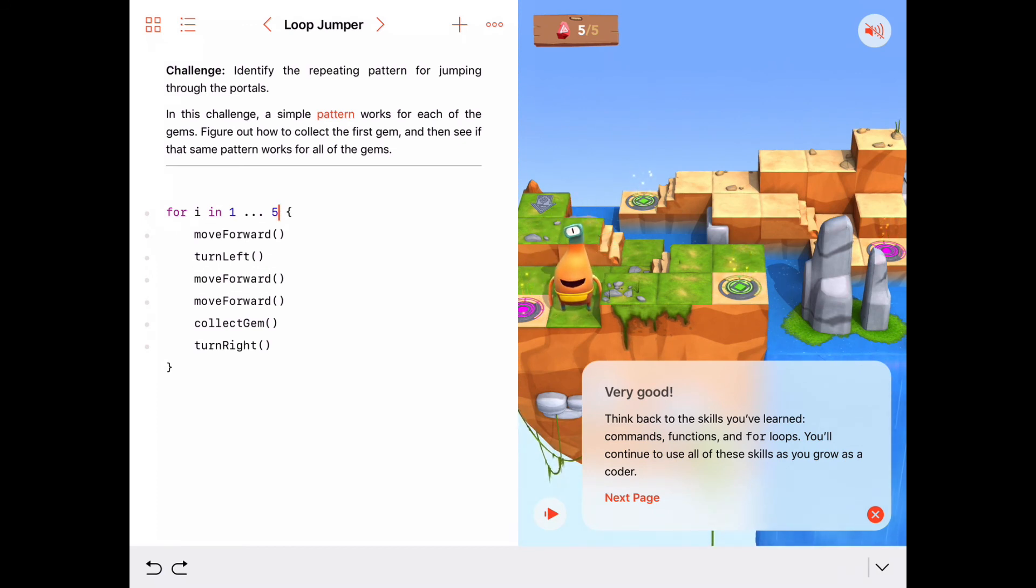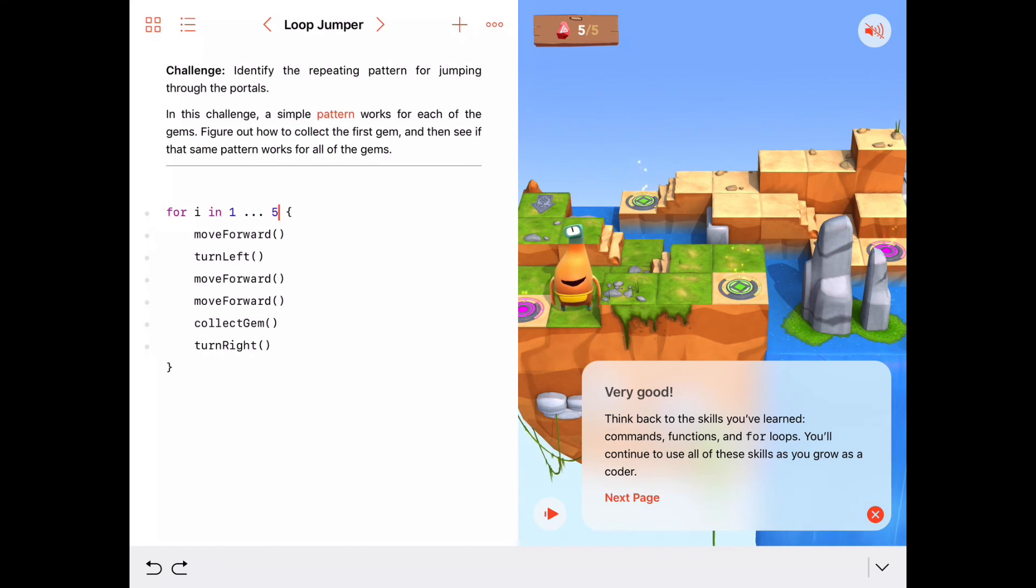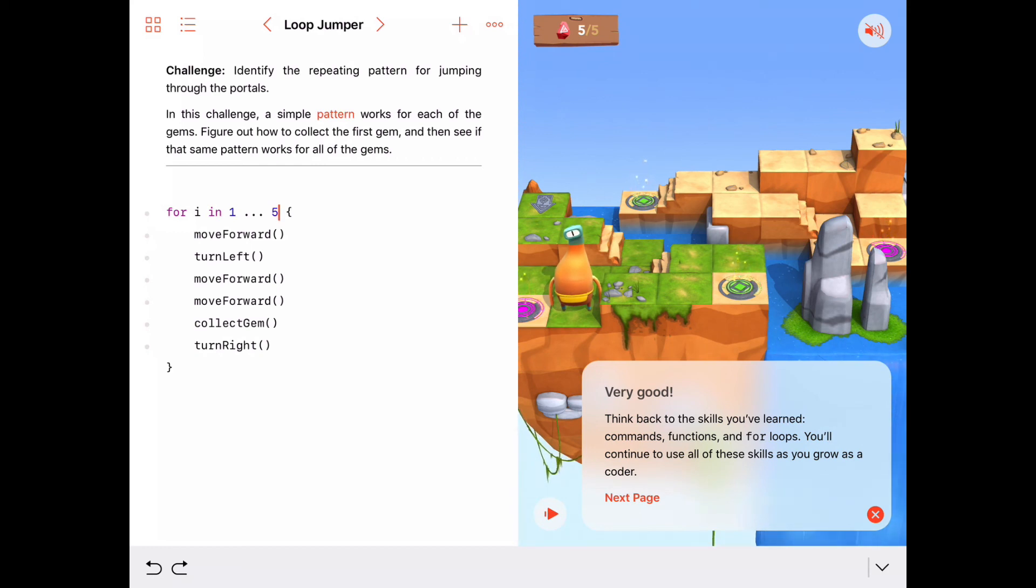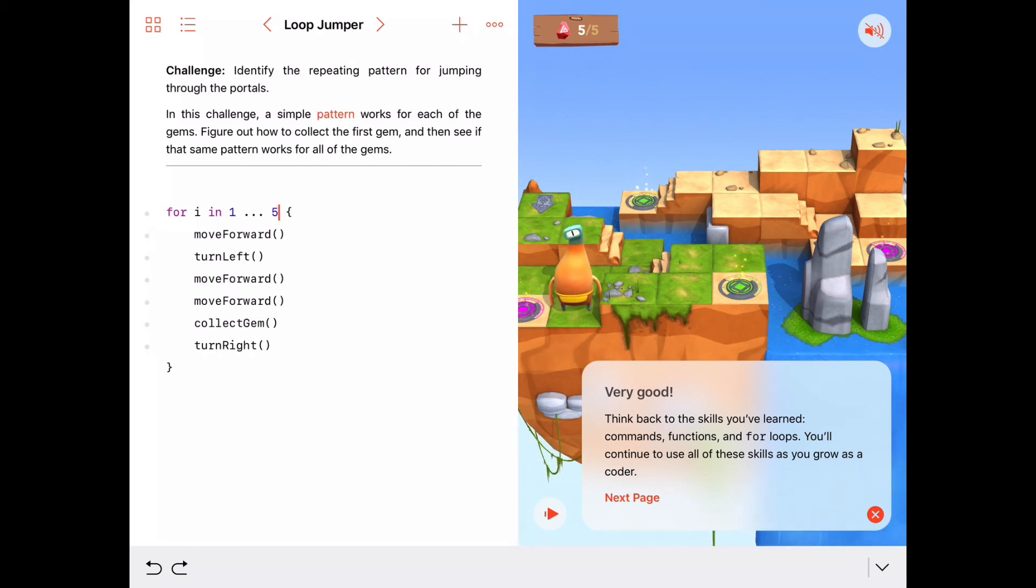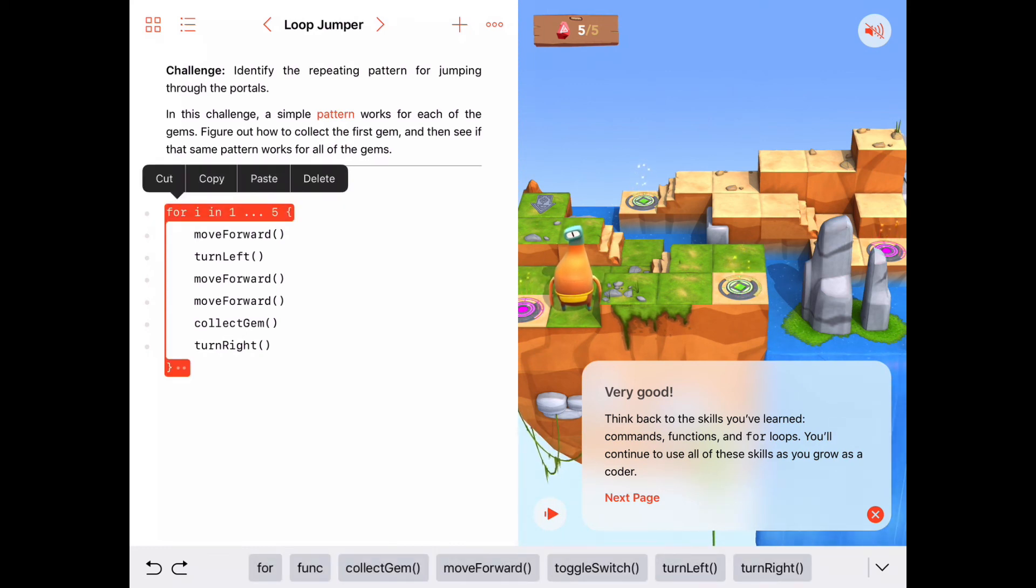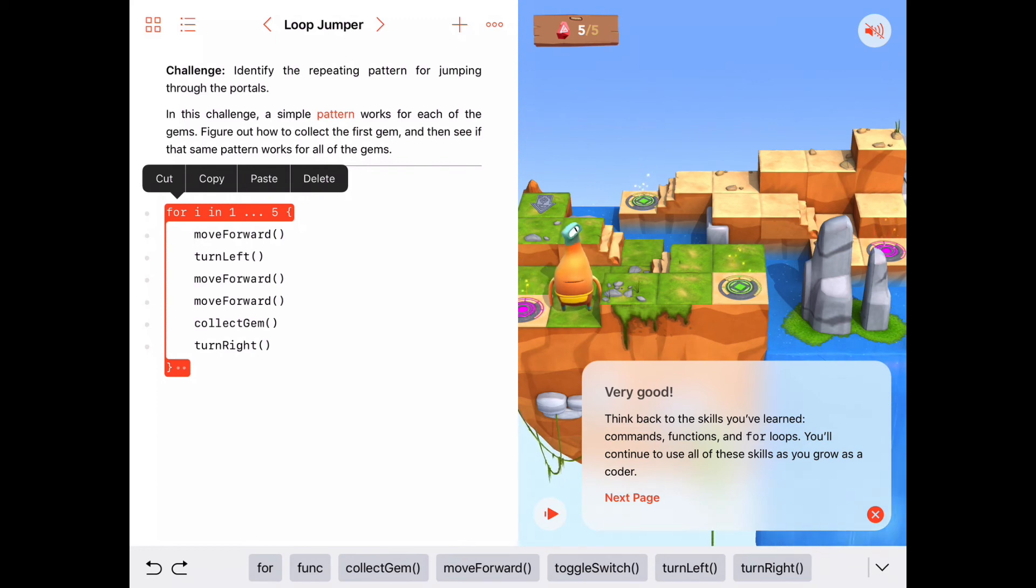Very good, everybody. So you're really seeing how powerful these for loops are here. Once we find a simple sequence of commands that's effective in getting the job done, we can execute it any number of times we want just by embedding it in a for loop here. Good job, and we'll see you next time.